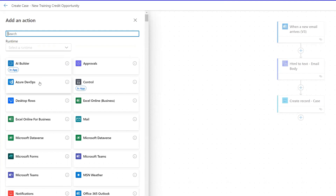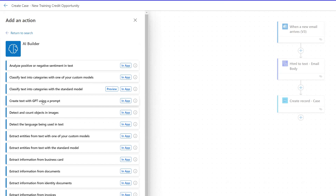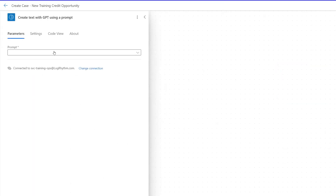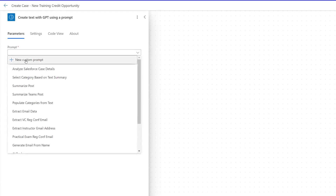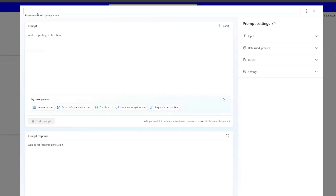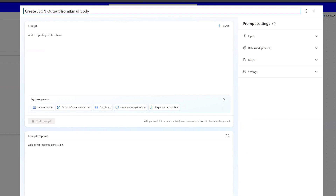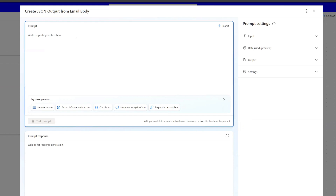If we add a new action and select AI Builder, there is an action called "Create text with GPT using a prompt." We're going to select new custom prompt from the dropdown menu and call it "Create JSON output from email body." We're going to set up this action so that it's repurposable — we can use it for other flows and make it as reusable a component as possible.